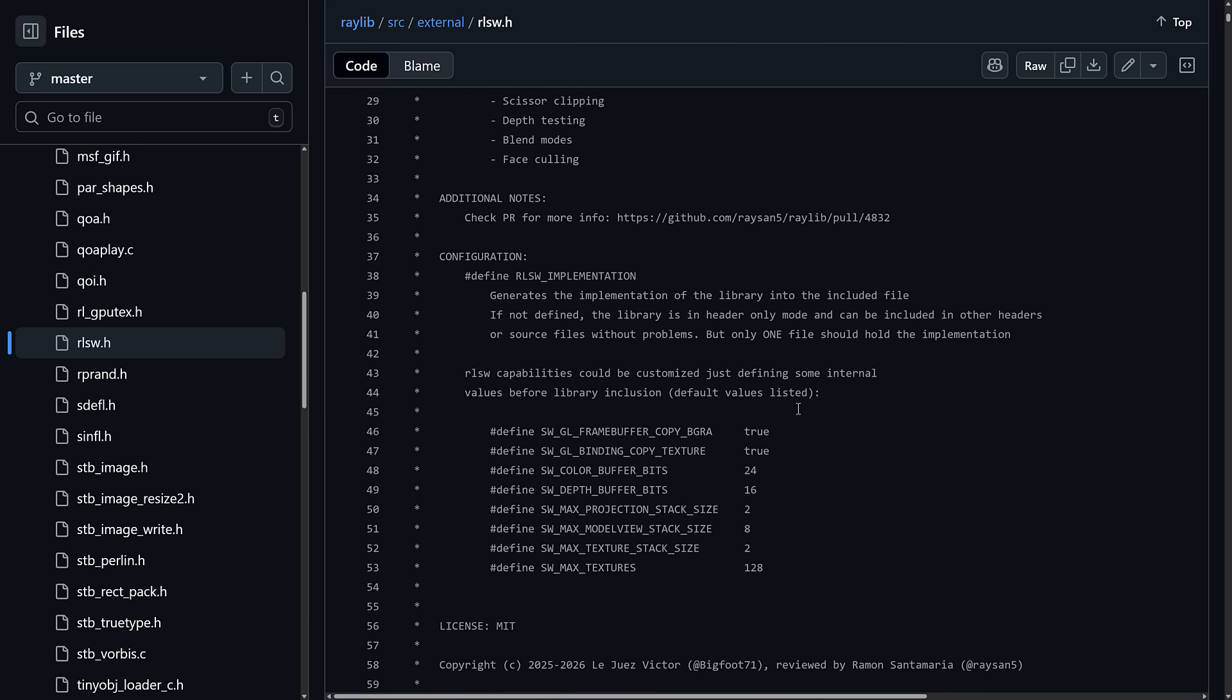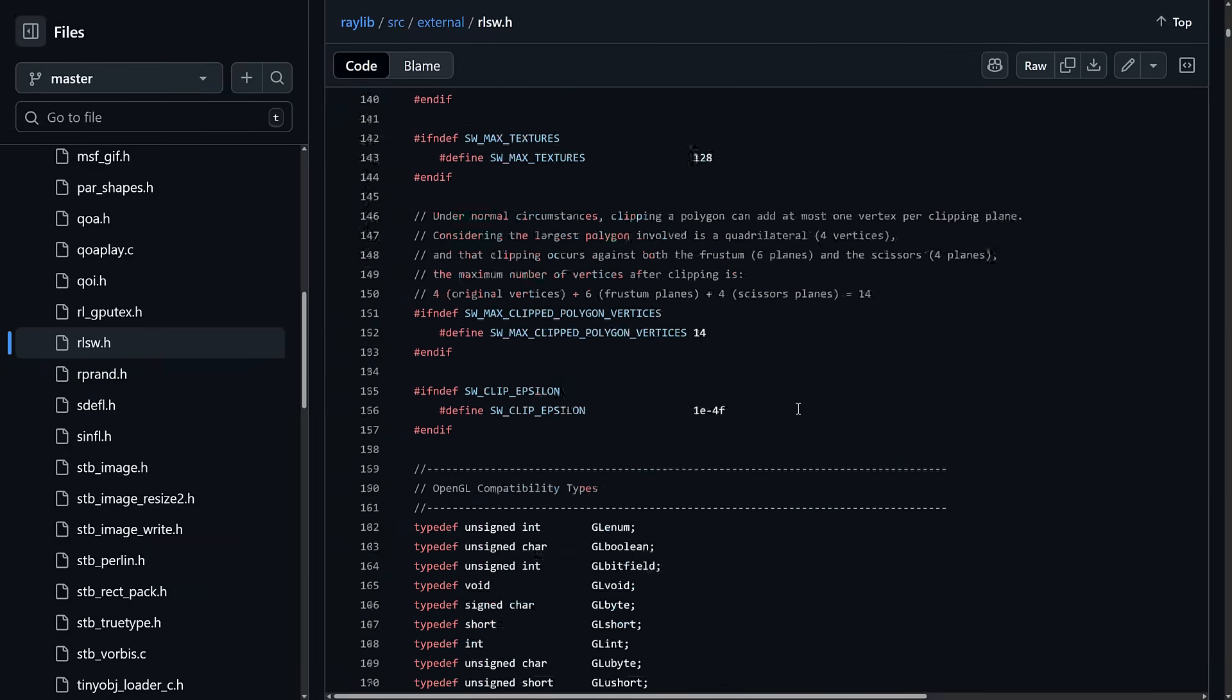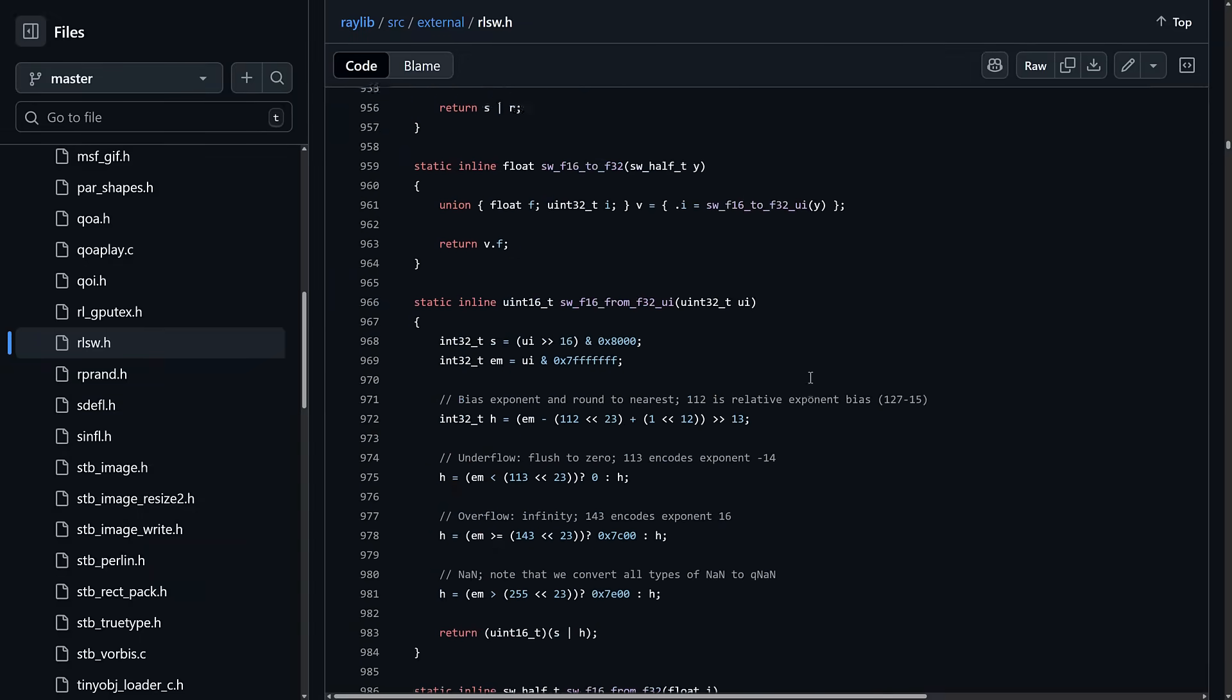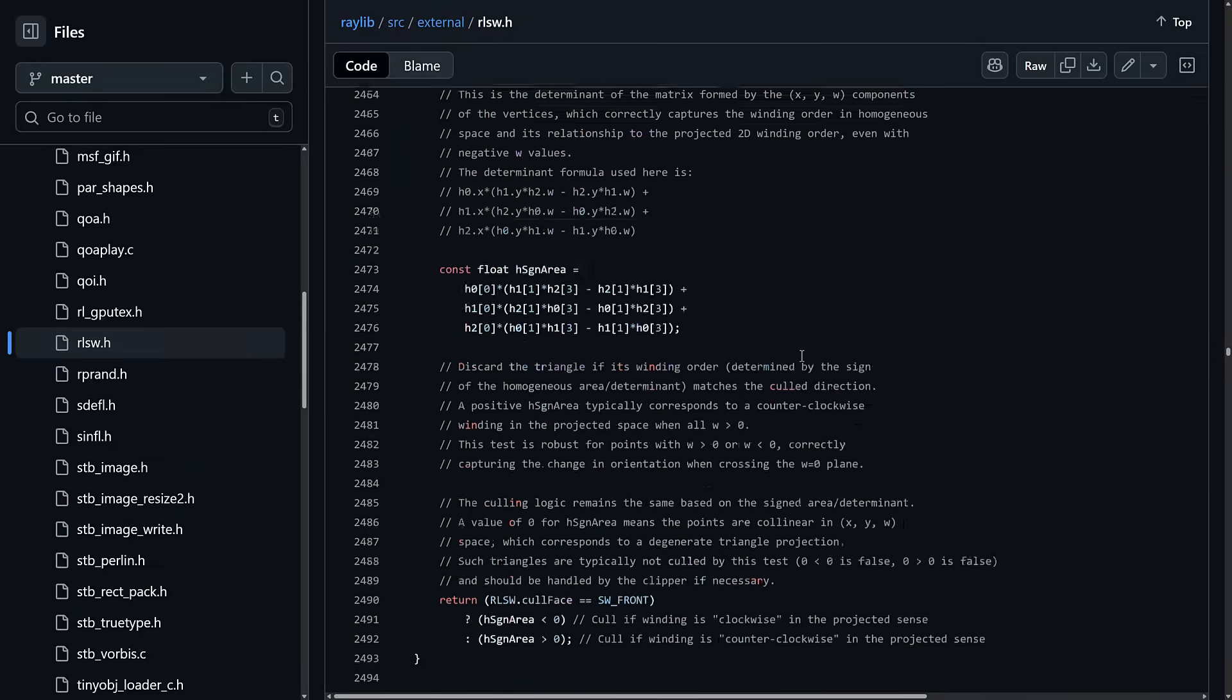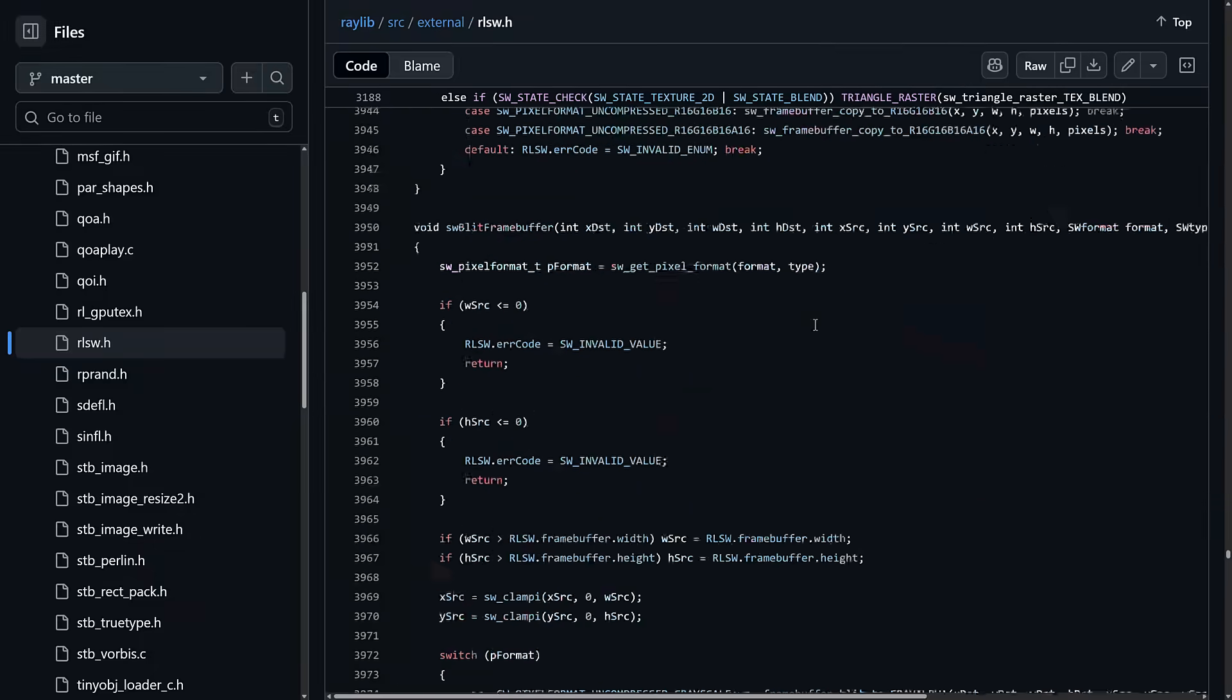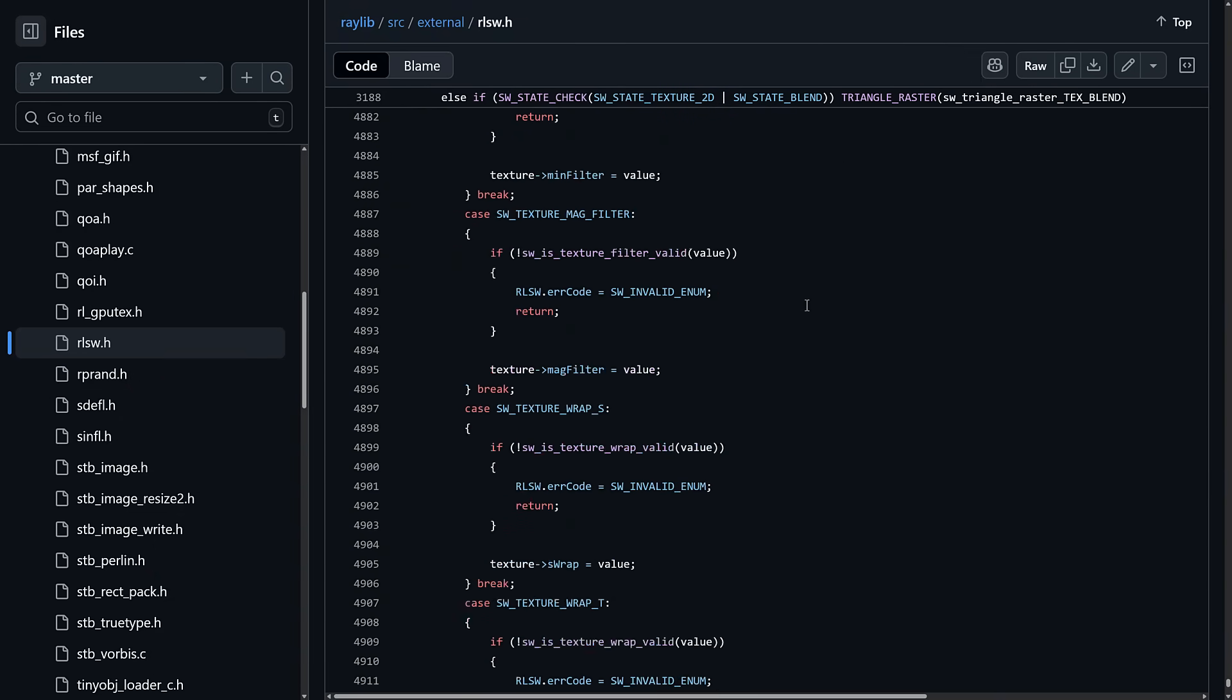So yeah, that is it. It now has this capability. This is a single-header file implementation, by the way. So all of the renderer is implemented in this RLSW.h. But this is going to make Raylib even more accessible. It can run on even more devices out there.